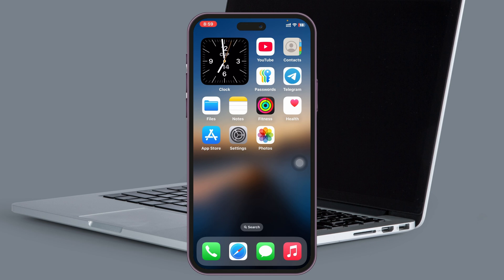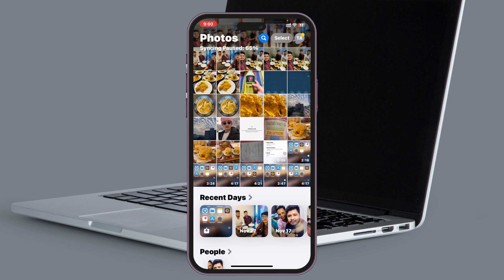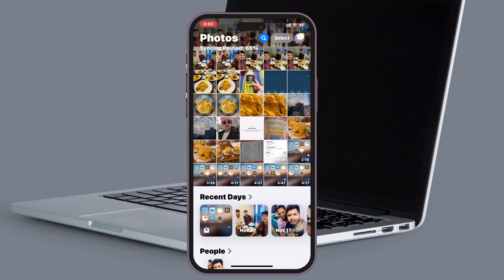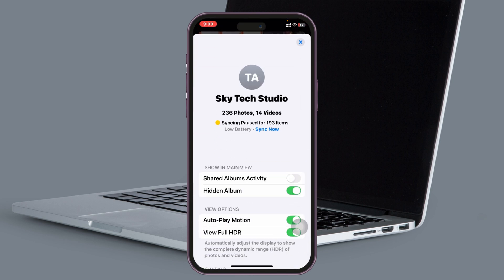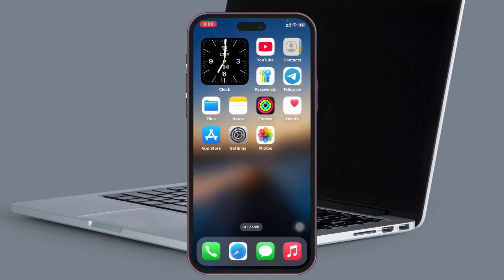After restarting, open up the Photos application again, tap on the profile icon at the top right, and make sure Shared Album Activity is enabled from there as well. Once you've confirmed that, your problem should be solved and the shared album invitation will show up on your iPhone.